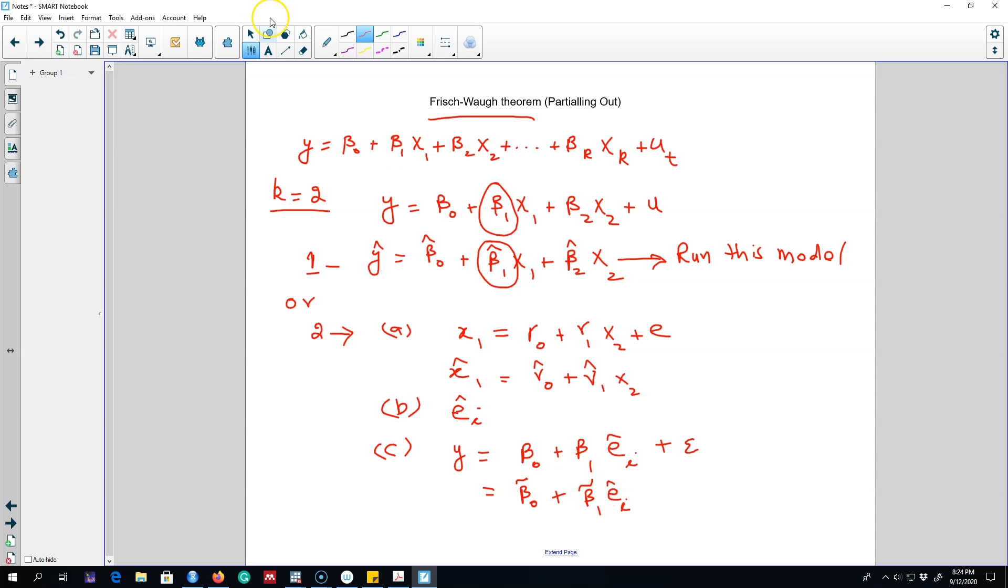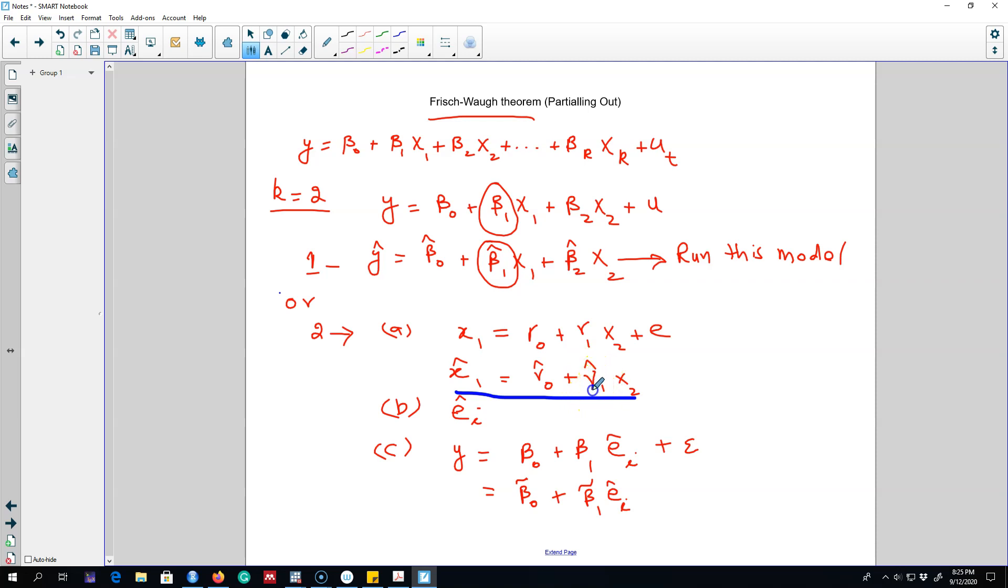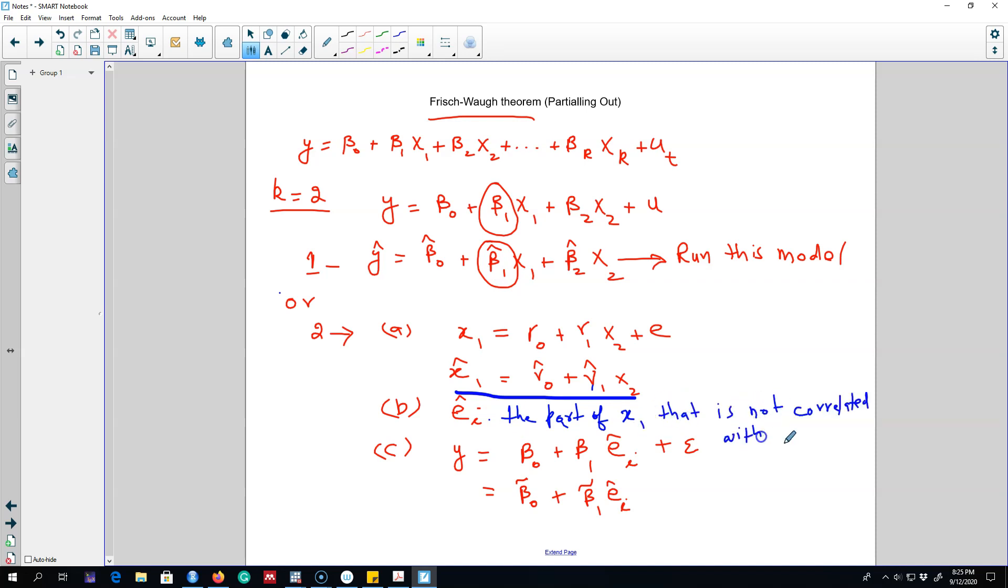So what are we doing here? In step 1 we are regressing x₁ on x₂. So if x₁ and x₂ are correlated we'll get a statistically significant parameter for this gamma₁, and then we are getting the residuals. What these residuals represent is the part of x₁ that is not correlated with x₂.